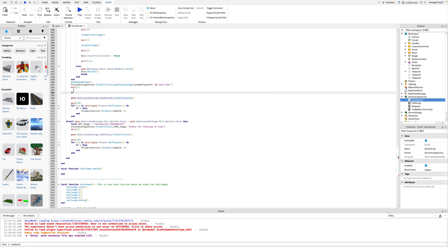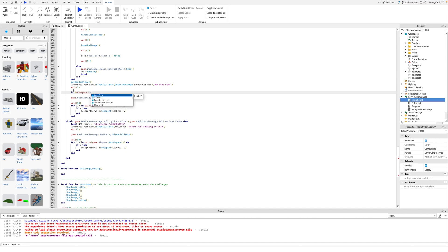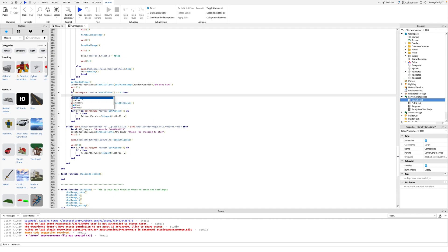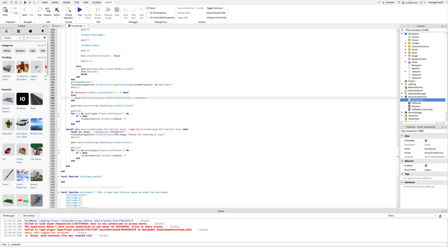Where the good ending event is fired, we will make an if statement that checks if all the candles are collected, and if they are we will fire the secret ending, otherwise it will just be the good ending.